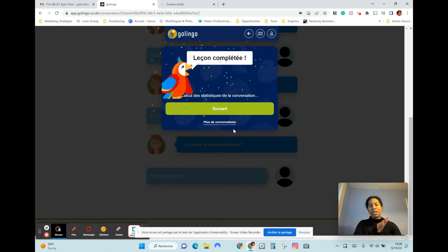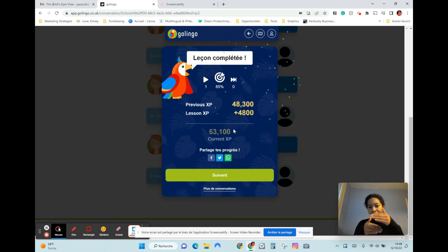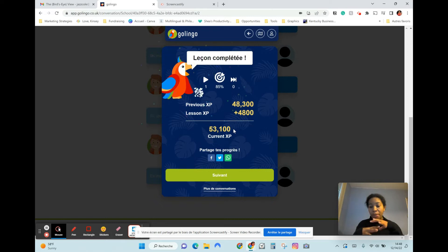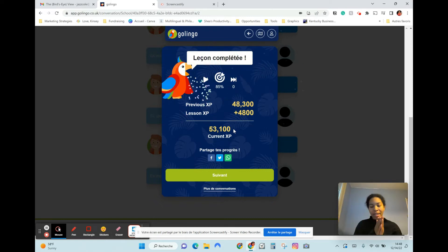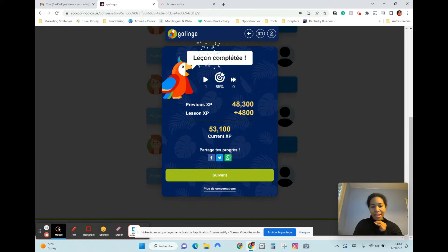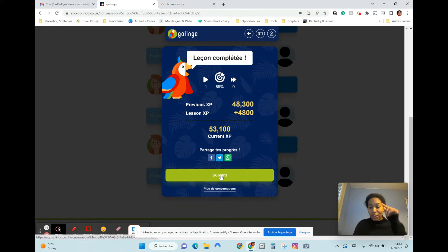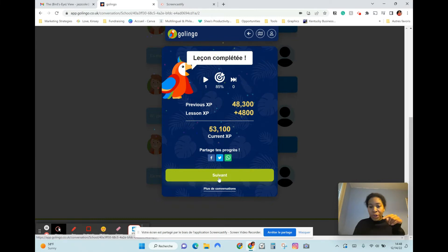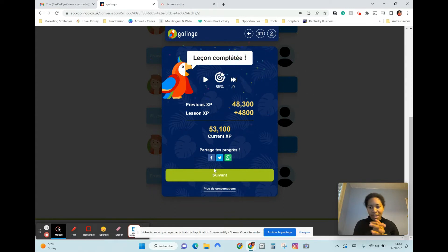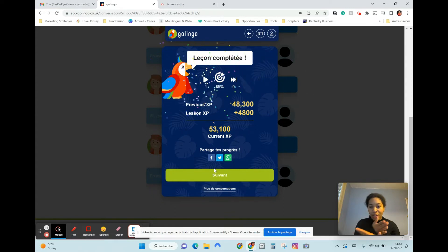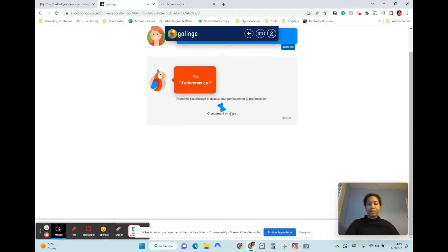I've seen in other examples where they'll have multiple components — like, if it's a whole sentence, they'll break up parts of the sentence and you have to choose the order. But this one, they literally give everything at once, so the last one is just... Me gustaría.